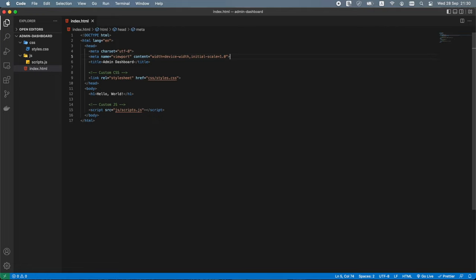Now let's start building the layout of our page. We will use CSS Grid, which allows us to create two-dimensional grid layouts with rows and columns, controlling both at the same time. To use the grid we need to specify four things: how many columns and rows the grid should have, the size of those columns and rows, where to place items inside the grid, and what should happen when the grid size changes.